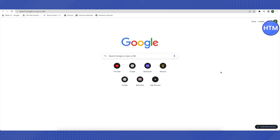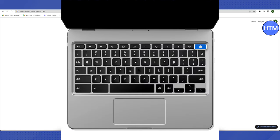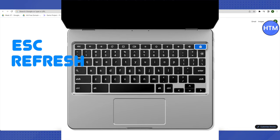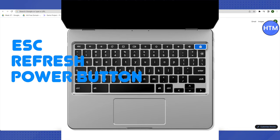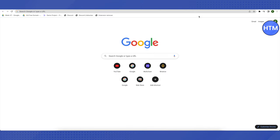You need to press three keys together for the first time, and it is Escape, Refresh, and your power button of Chromebook. It might be on the side for some of you and it might be on the top for others. So just press Escape, Refresh, and power button together. After that, a screen will appear.